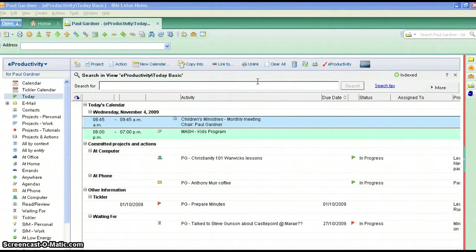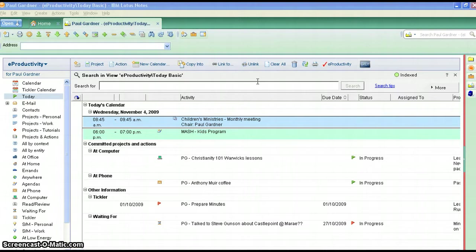Hi there, my name is Paul Gardner and today I want to give you a tutorial on how to get your today view visible all the time in Lotus Notes sidebar.